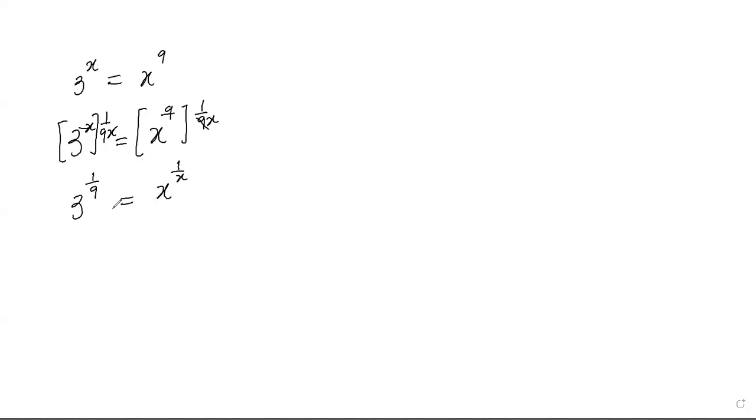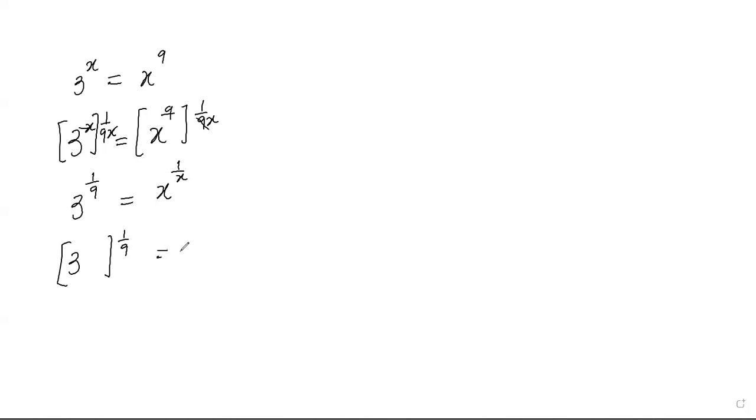All right, so now you see we've successfully separated these variables. Now the next thing you want to do is, think of it this way: I have 3 to the power 1 over 9 is equal to x to the power of 1 over x.